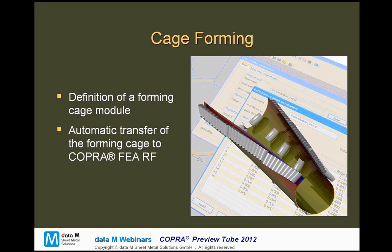The forming cage can also be transferred to COBRA FEARF for a FEM simulation of the project, and this can also be done automatically by just pressing a button.